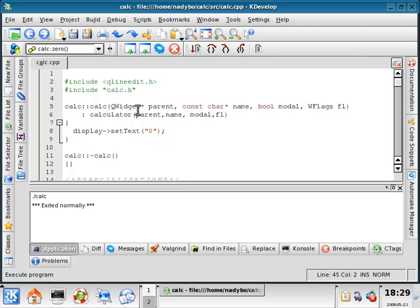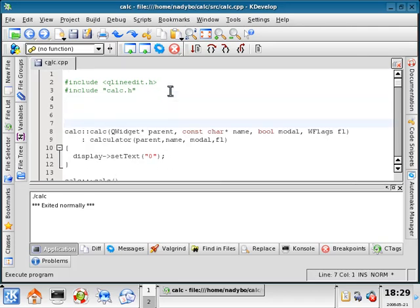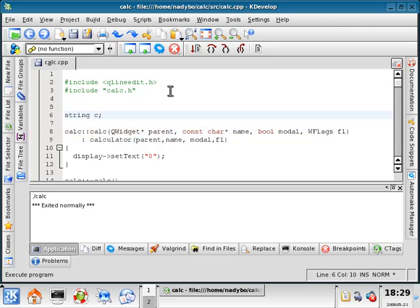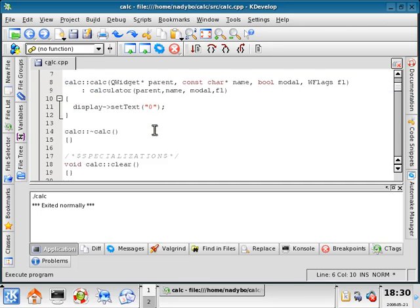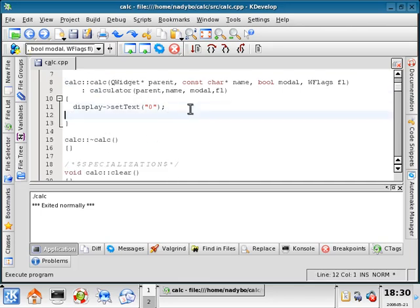So right here, underneath calc.h, I'm going to declare a string, and I'm going to call it c.